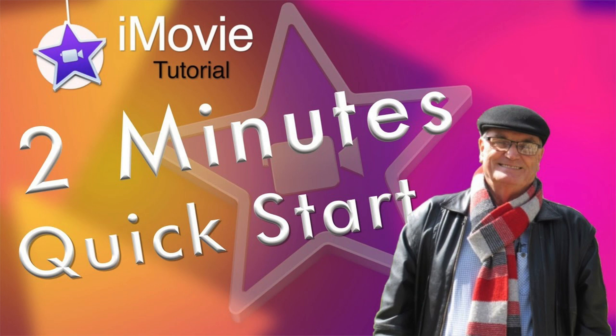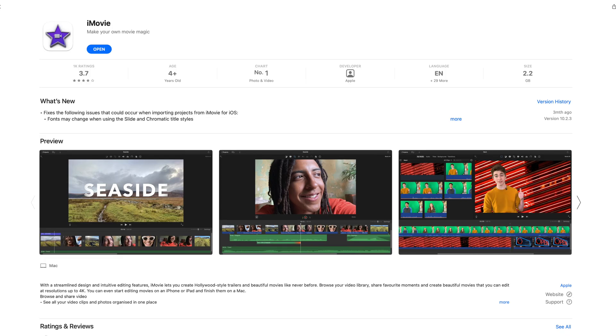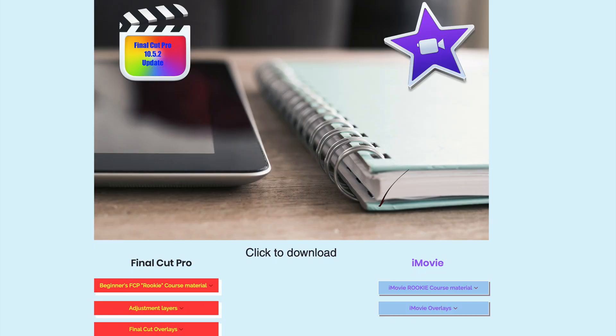I assume you already have iMovie on your Mac, but if not you can download it free from the Apple App Store. If you want to follow along with my media you can download it from my website or you can use your own media. Or click the i above for a link to my website that has the media for you to download.